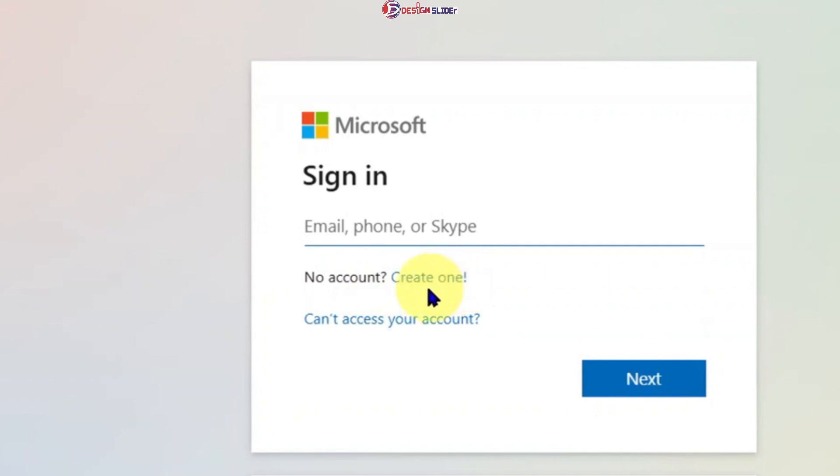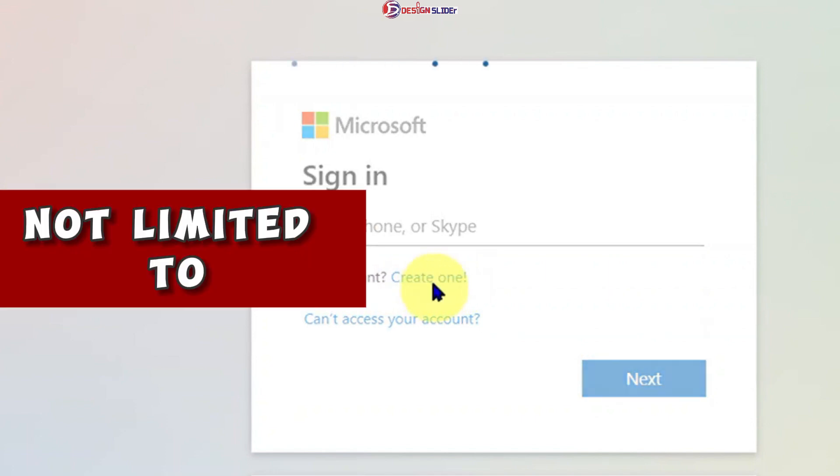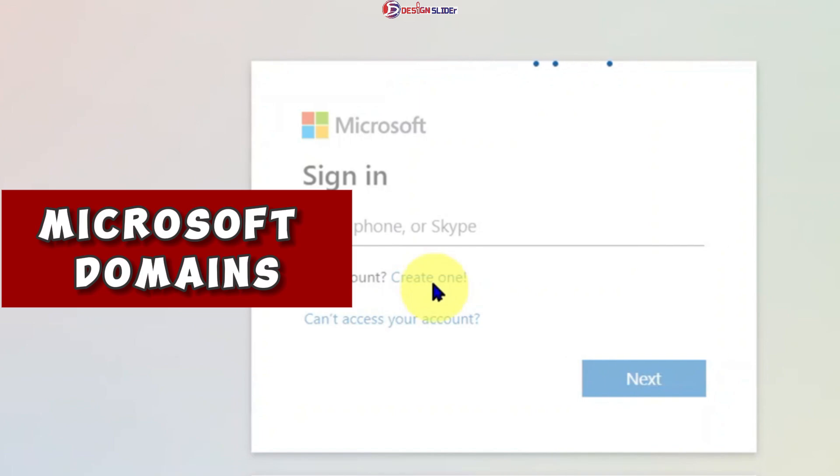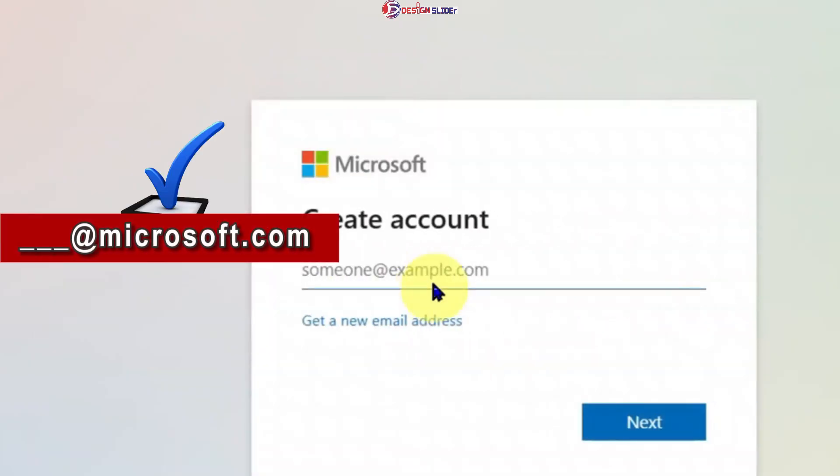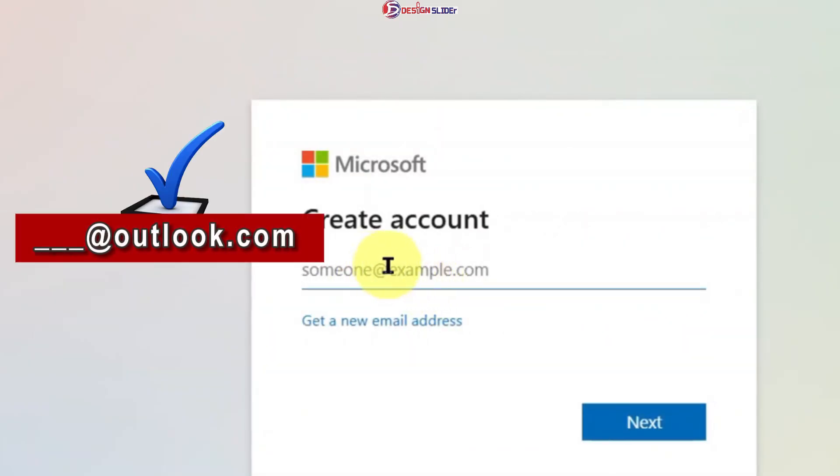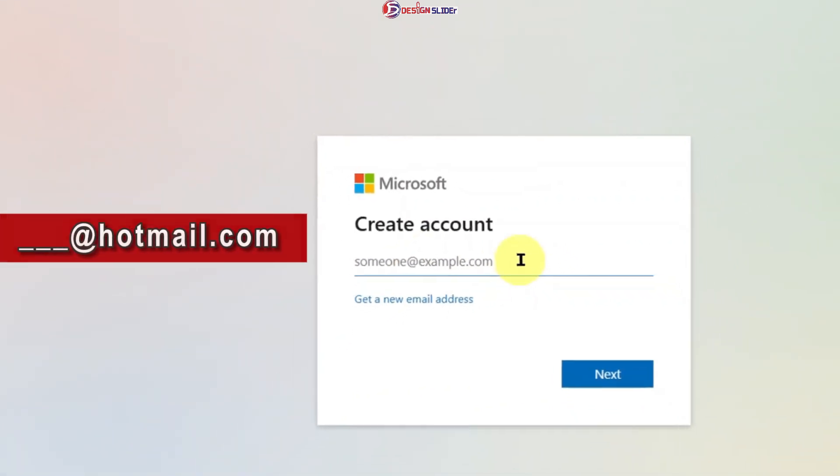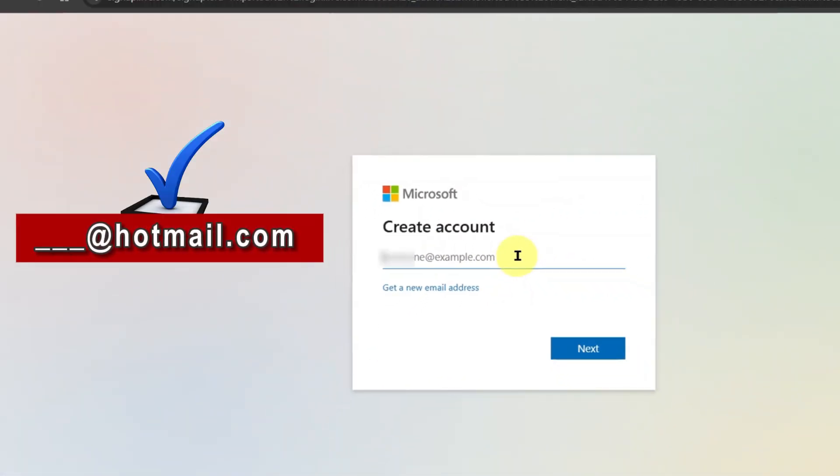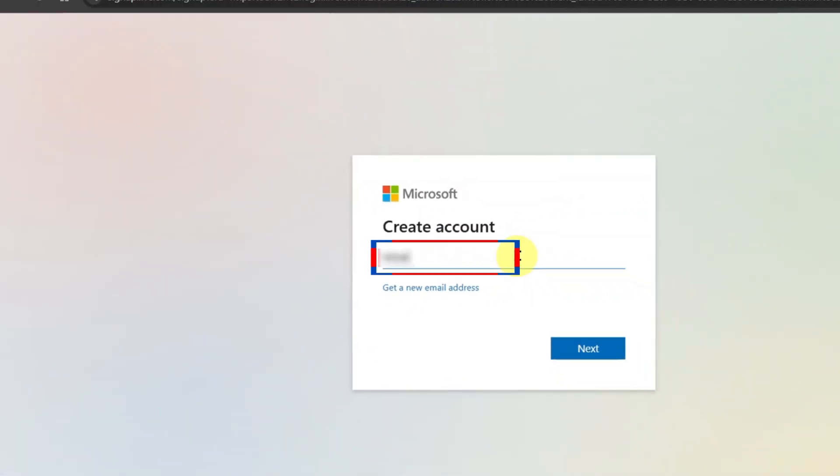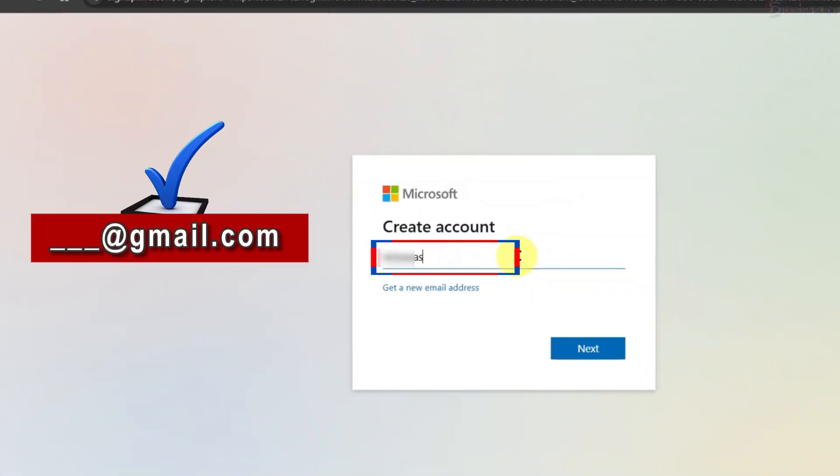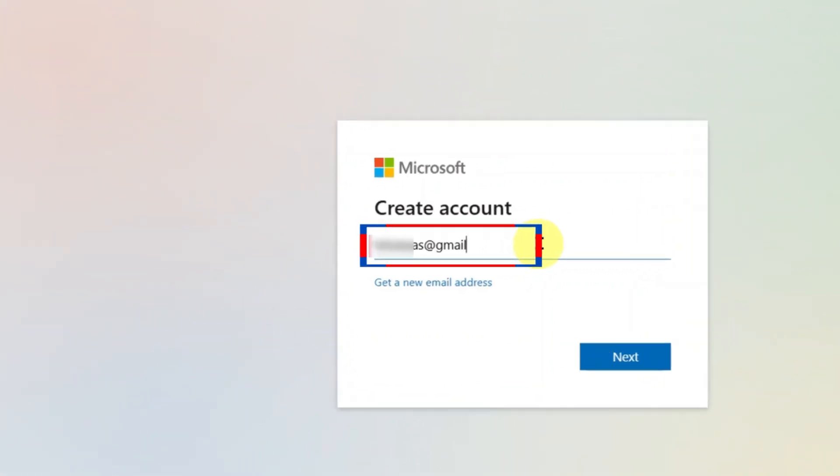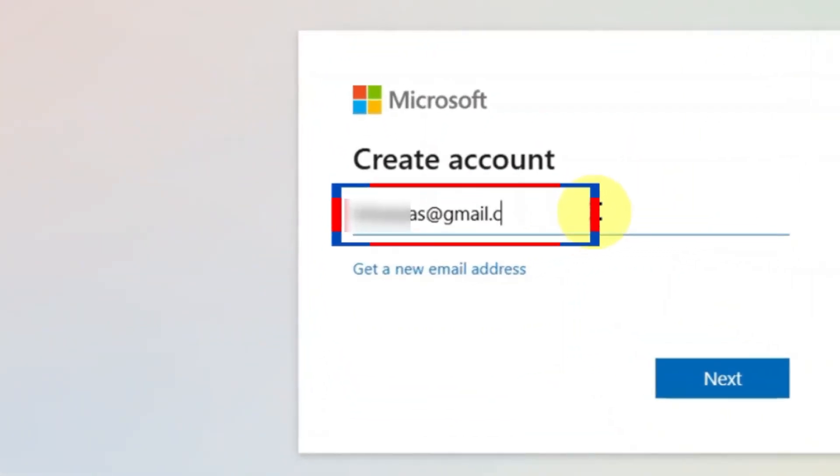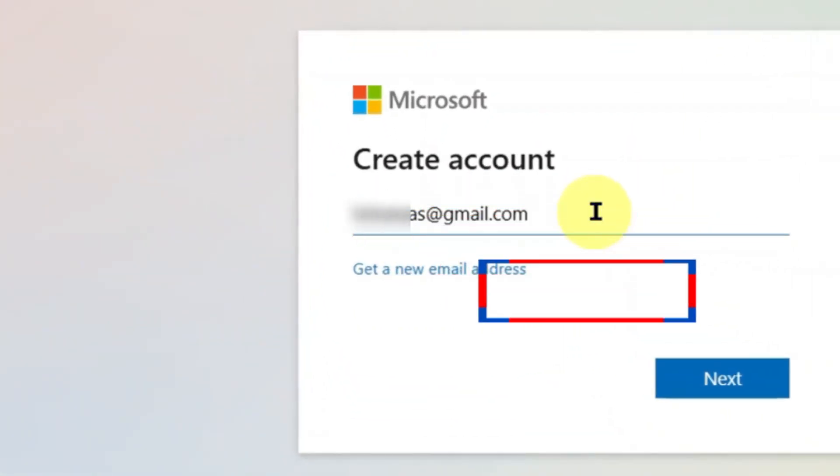Ladies and gentlemen, it is also interesting that you are not limited to Microsoft domains, such as ABC at Microsoft.com, Outlook.com, or Hotmail.com for your email. You can use Gmail, Yahoo Mail, or any other email domain you already have to create this account.